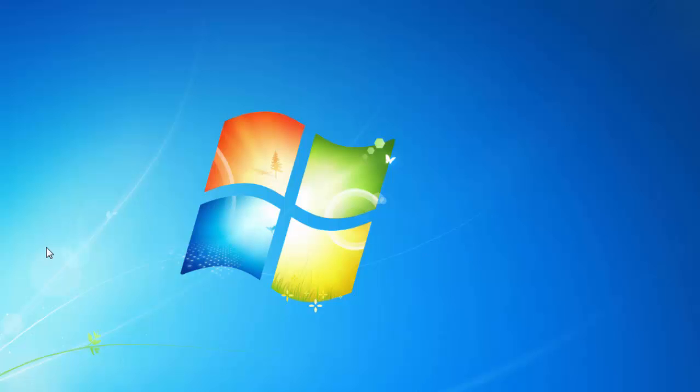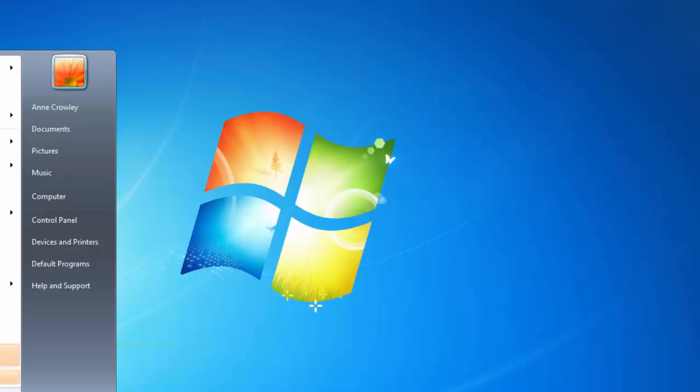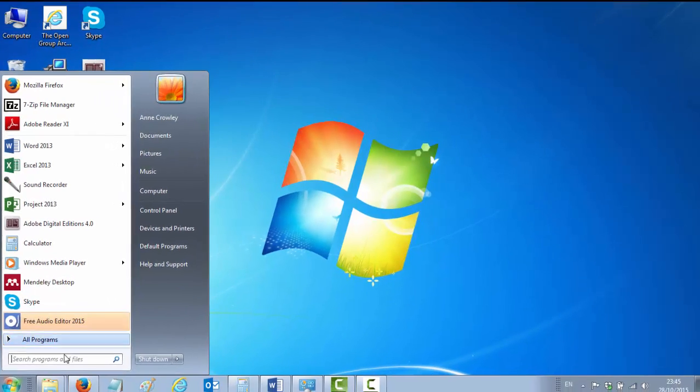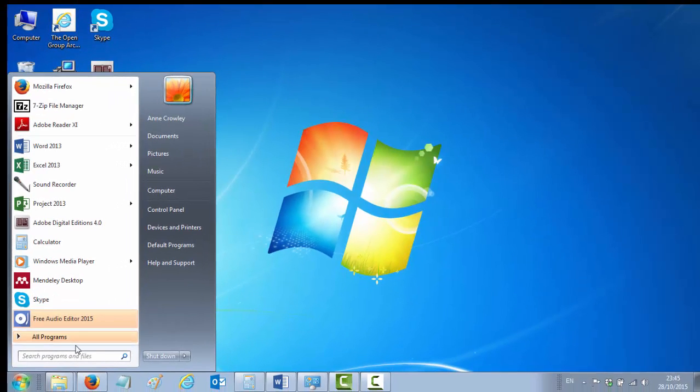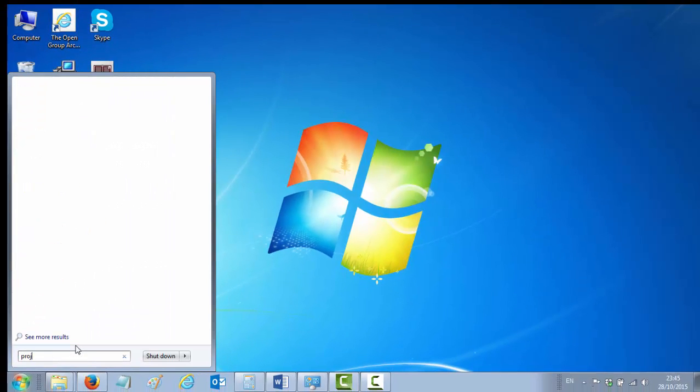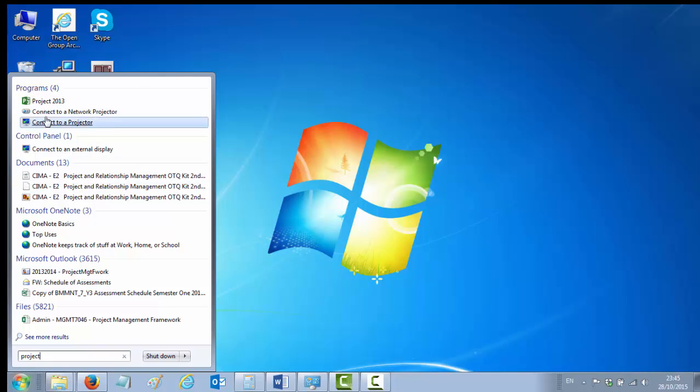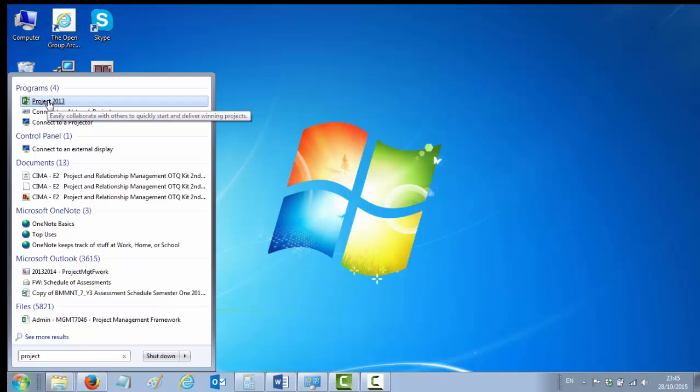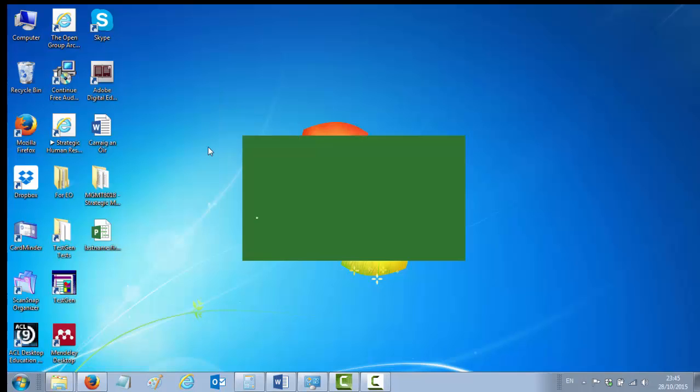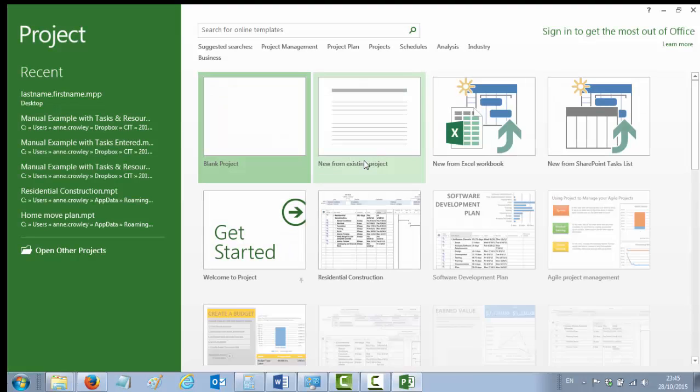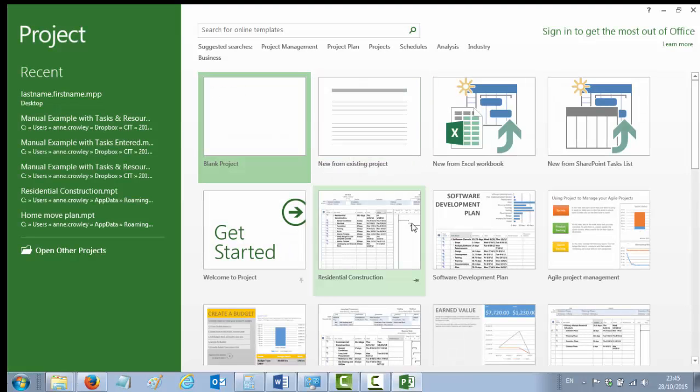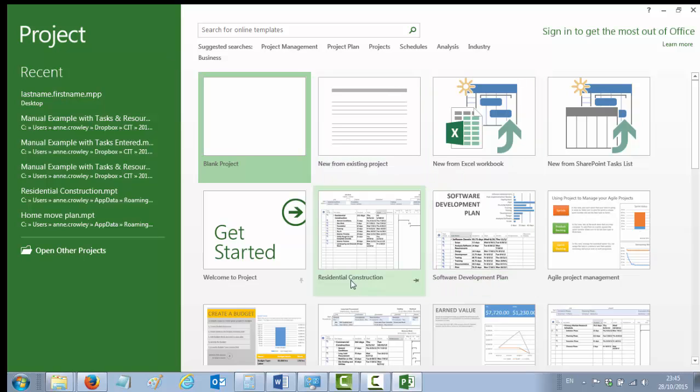You can do that by clicking on your Start menu and typing 'project'. That will give you a list of documents, programs, etc. You're interested in programs, which are usually up on top there, and Microsoft Project is most often the first one of those. So you open up Microsoft Project 2013.